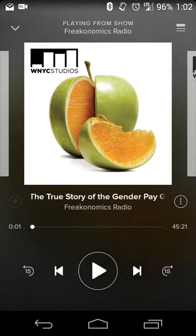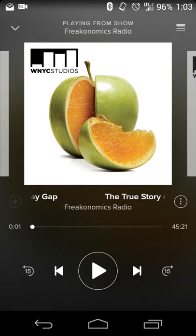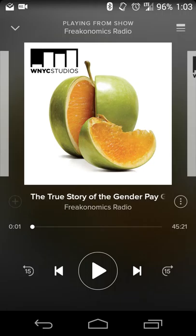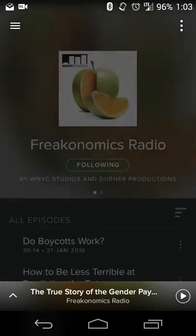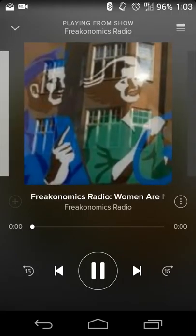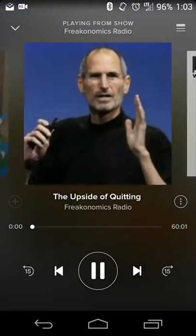The format of the player is pretty simple — just like the regular Spotify UI for music, where you have your album art, play, pause, rewind, and fast forward. You can get more information about the show while listening to an episode. You can also swipe between episodes to see different episodes and navigate around.